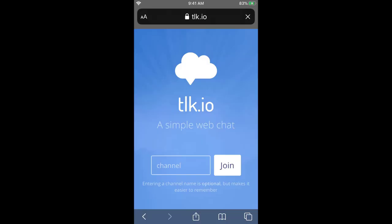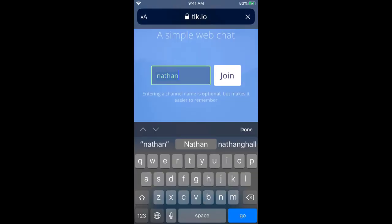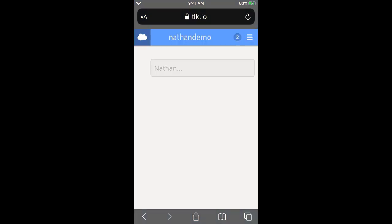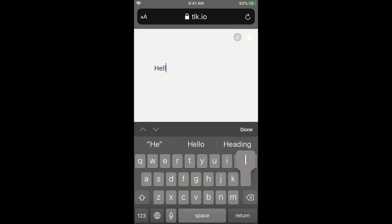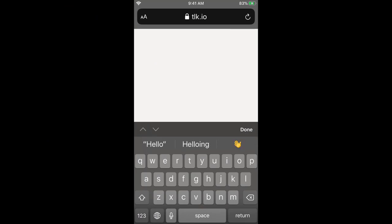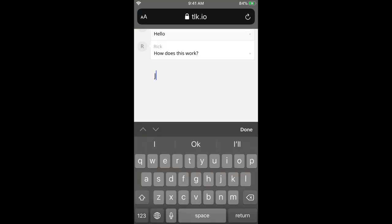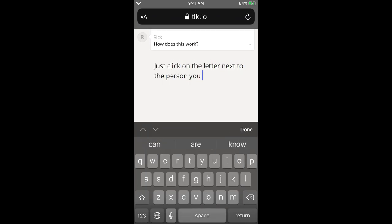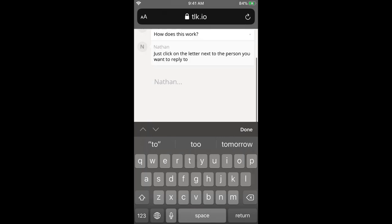So I'm going to set up a channel here called "Nathan Demo" and then hit join. You'll see that my name is already set up because I've used this before. I have Nathan Demo here and I can invite someone to come along and talk with me. I've invited Rick, and we can see here Rick has now joined in — hey Rick — and now Rick is going to be able to pose and ask questions.